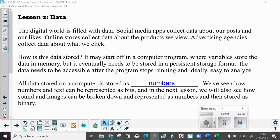All data stored on a computer is stored as numbers. We have seen how numbers and text can be represented as bits and in the next part of this lesson we will also see how sound and images can be broken down and represented as numbers and then stored as binary.